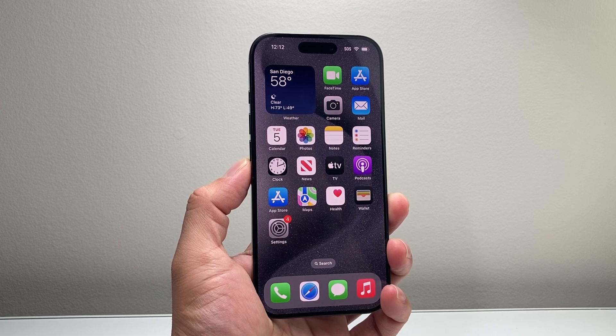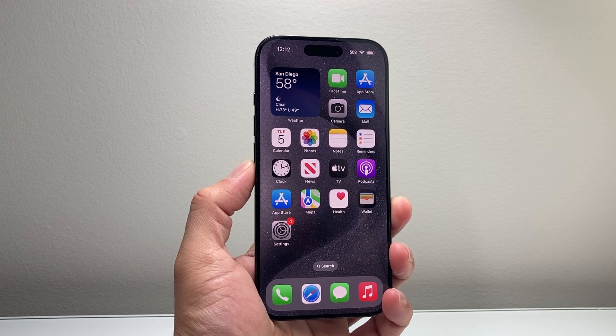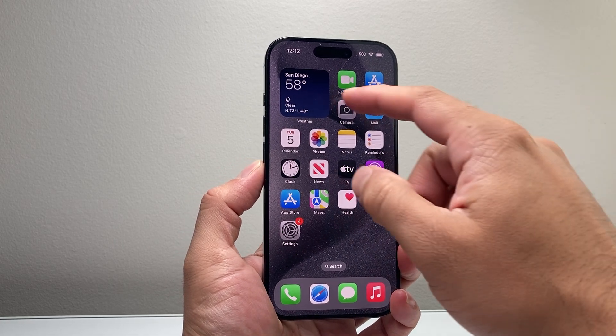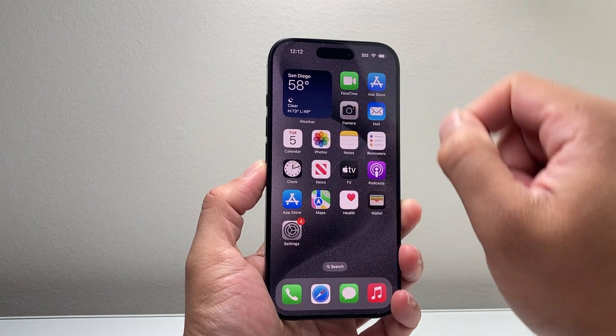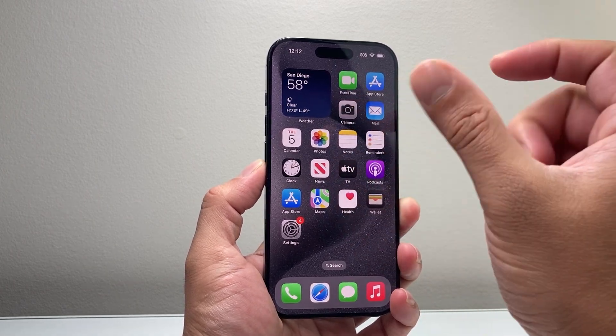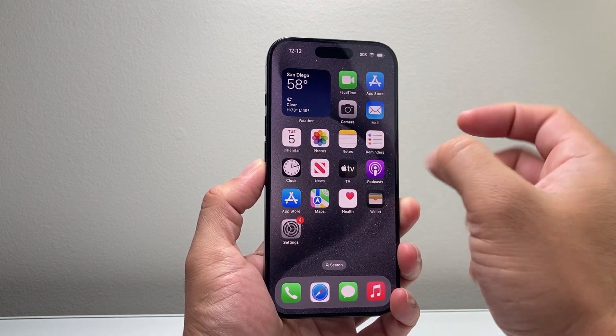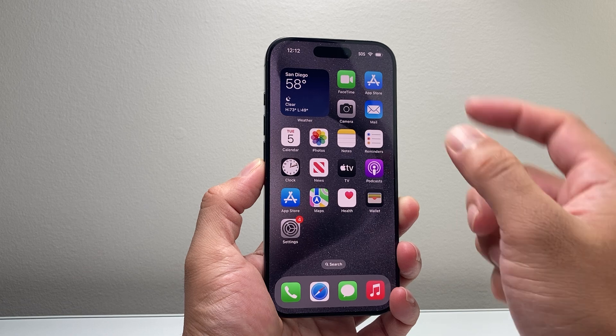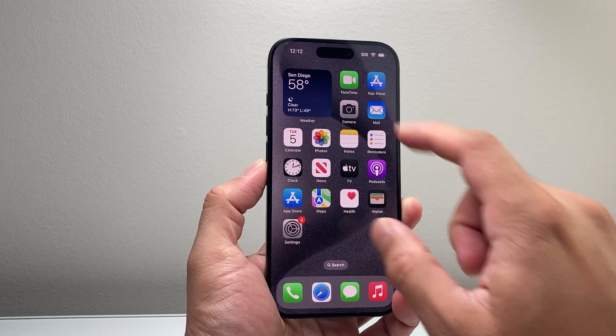Hey everyone, Tech Nementor here with a video for you guys. Today's video I'm going to show you how to add a weather widget on your iPhone, either a bigger one, medium size, or even a small one. So let's get started.